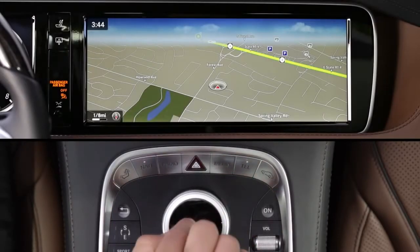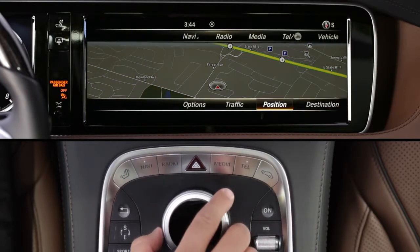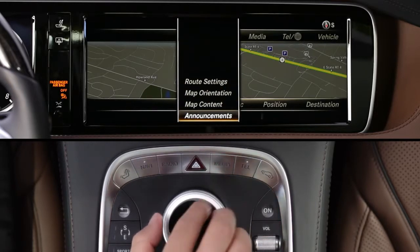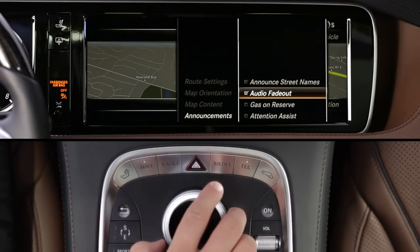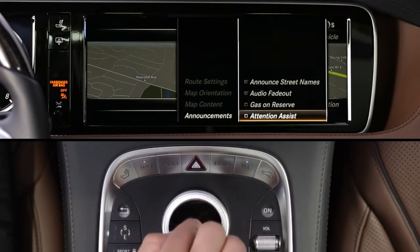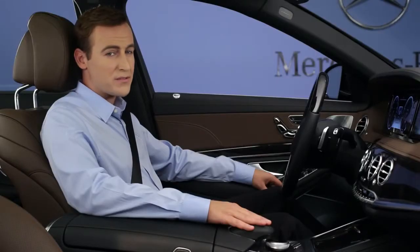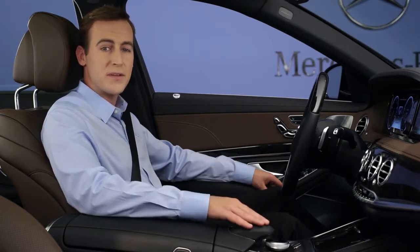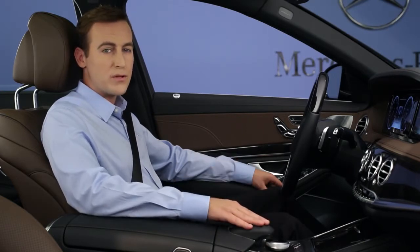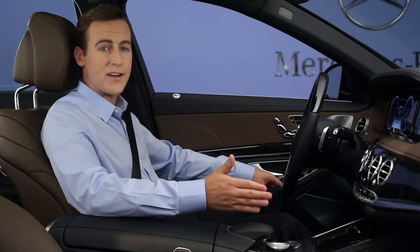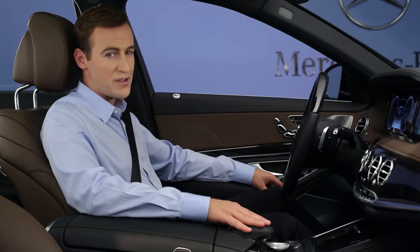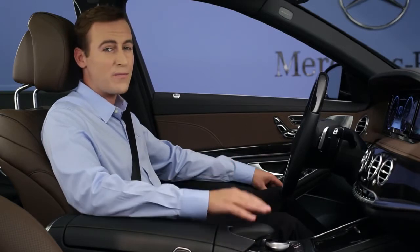In addition to the spoken turn-by-turn guidance, Command offers several other announcement options. From the Options menu, select Announcements and check the options you desire. You can add the system announce street names, turn on the fade-out of the audio system when an announcement is made, be alerted when fuel is low and be asked if you'd like help finding a fuel station, and if the Attention Assist feature alerts you to possible drowsiness, it can ask if you'd like help finding a rest stop.